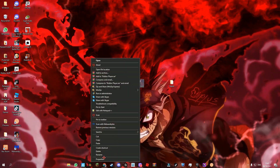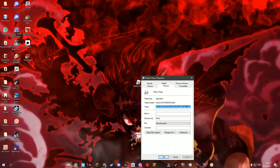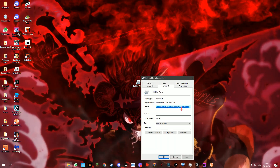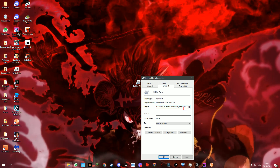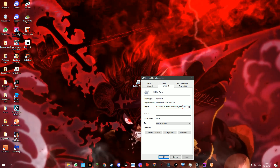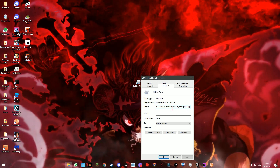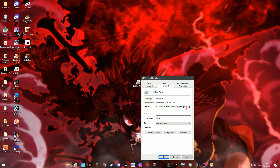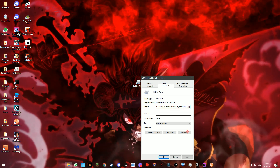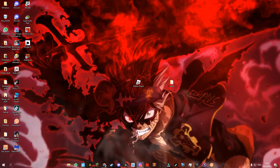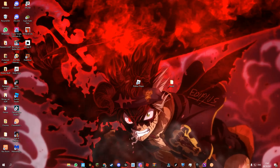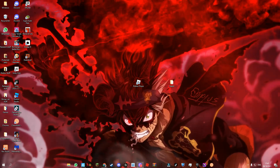Right click on it, go to Properties, and where it says Player, type in beta with a dash in front. Press Apply and OK, and that's it. Peace out.